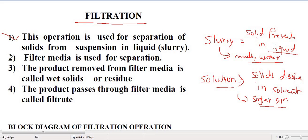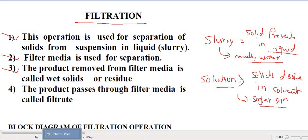Filtration is used for separation of solids from suspension in liquid, that is slurry. The main requirement for filtration is filter media, which is used for separation. When slurry is passed on this filter media, only clear liquid passes through, and solid particles are retained on the filter media. The product retained on the filter media is called wet solid or residue.